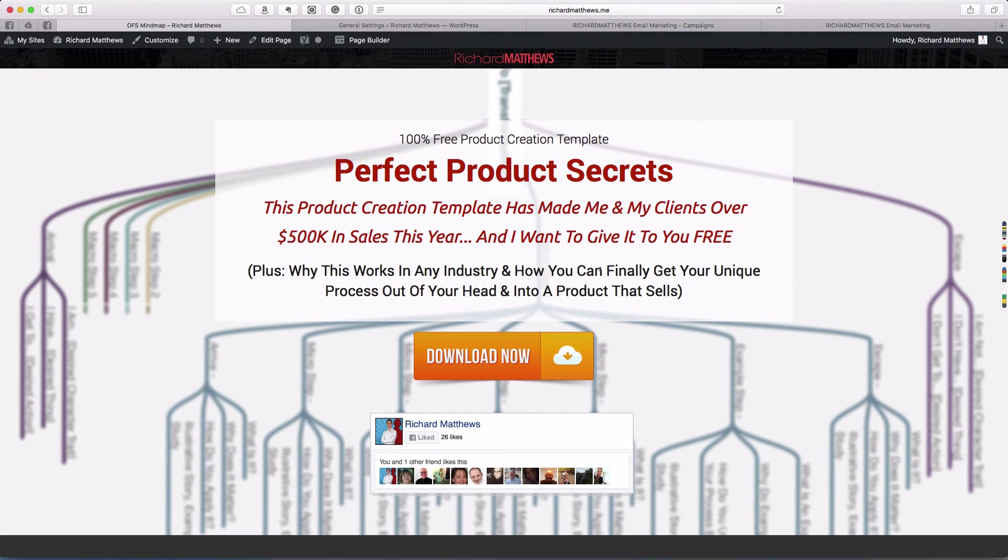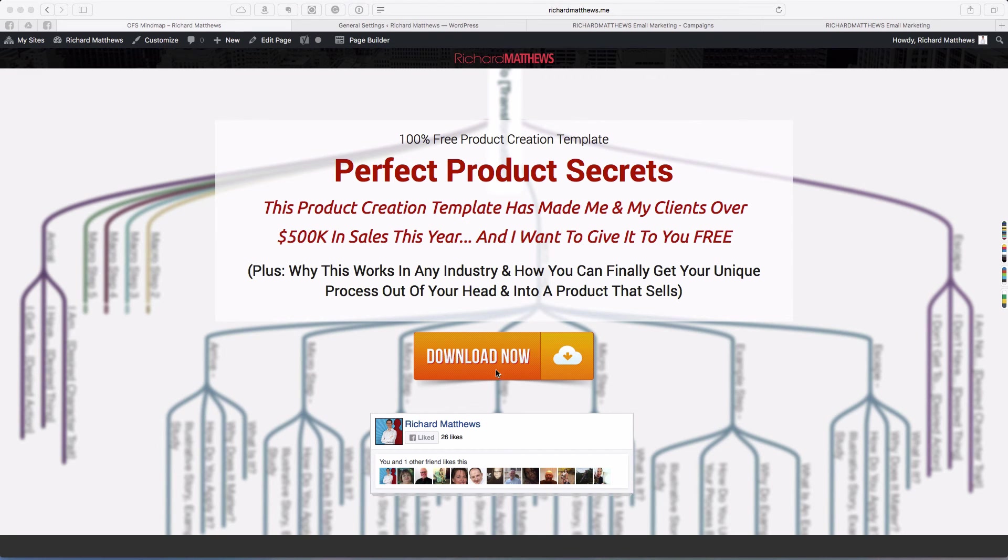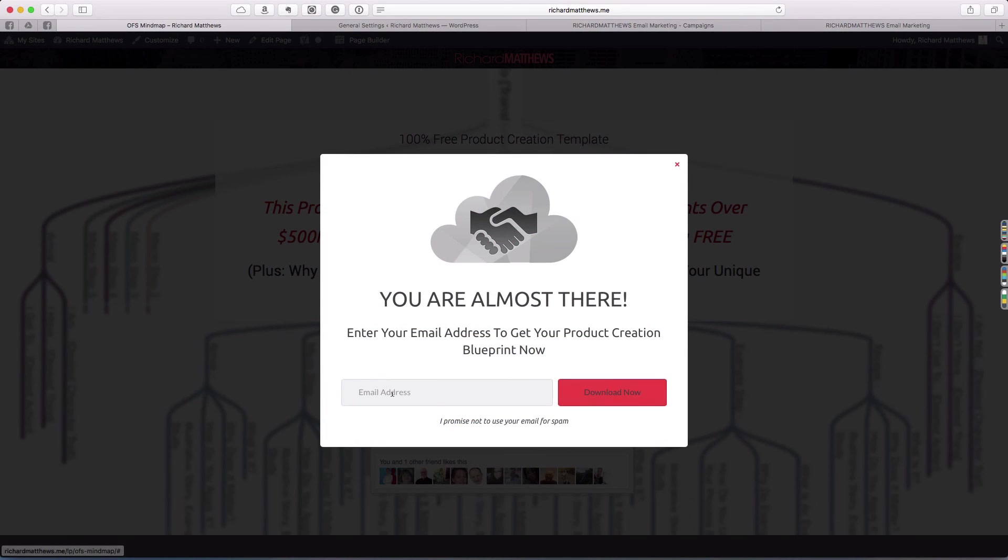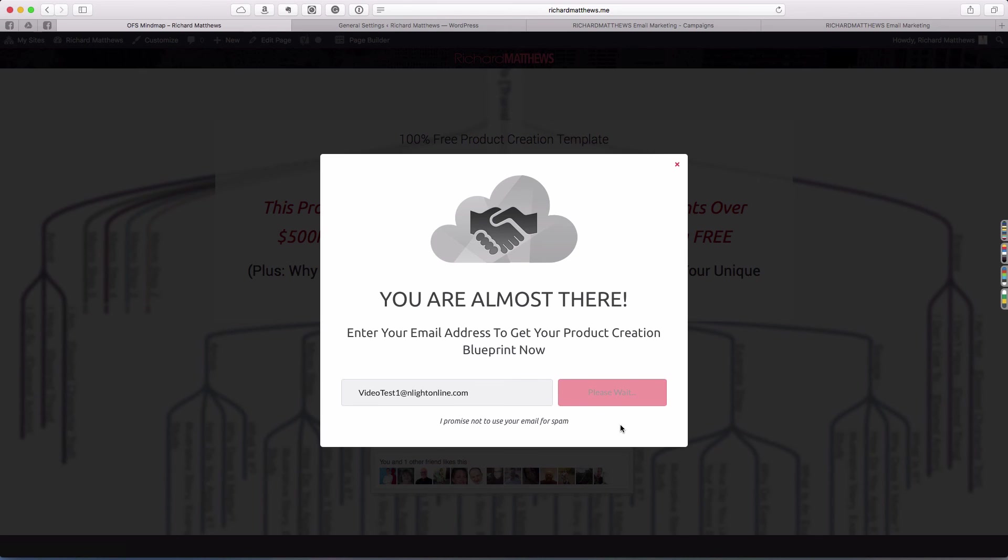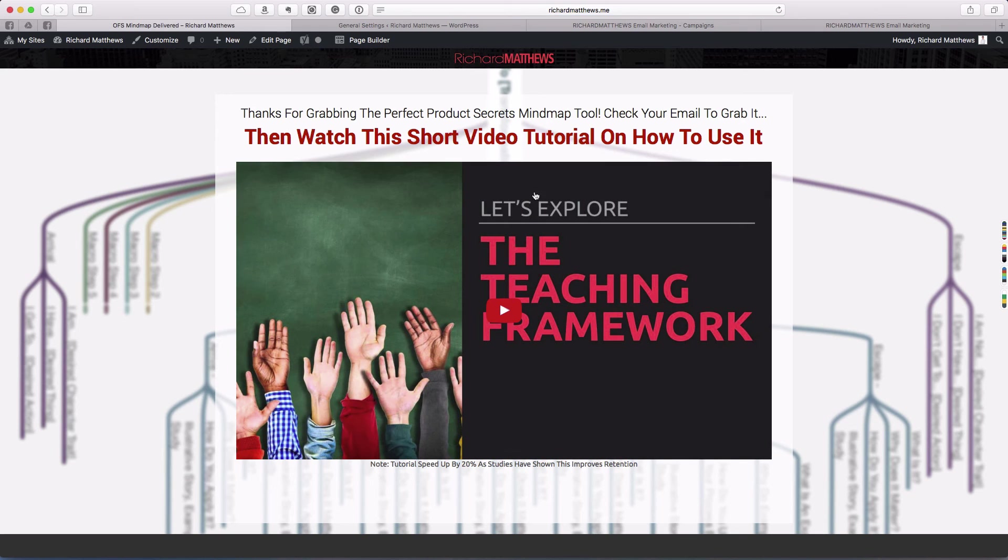What I want to do now is show you how this actually works. I'm going to put in a test email here. We're going to call this video test one at nlight online. That's just a test email I have. Go ahead and hit download now and what should happen, we get taken to the landing page, which is perfect.